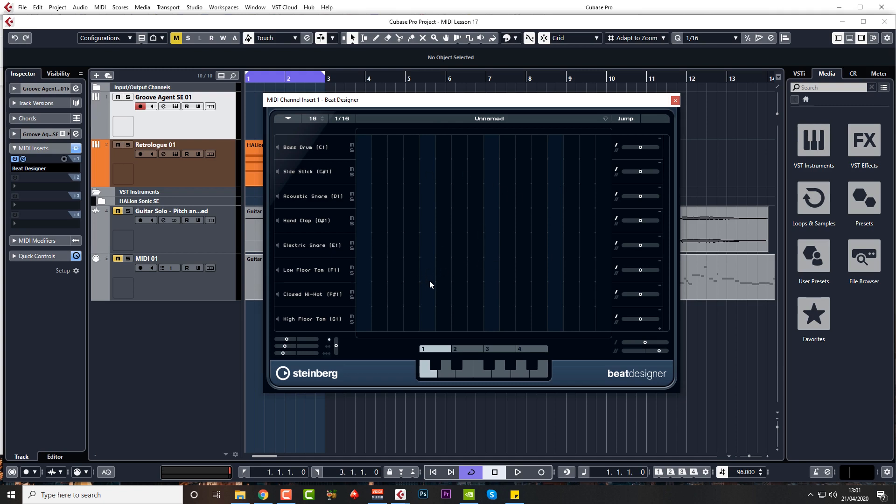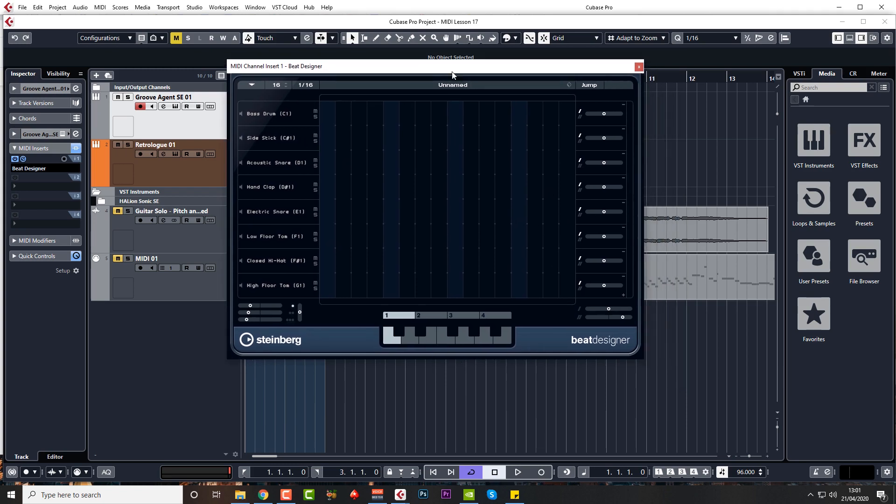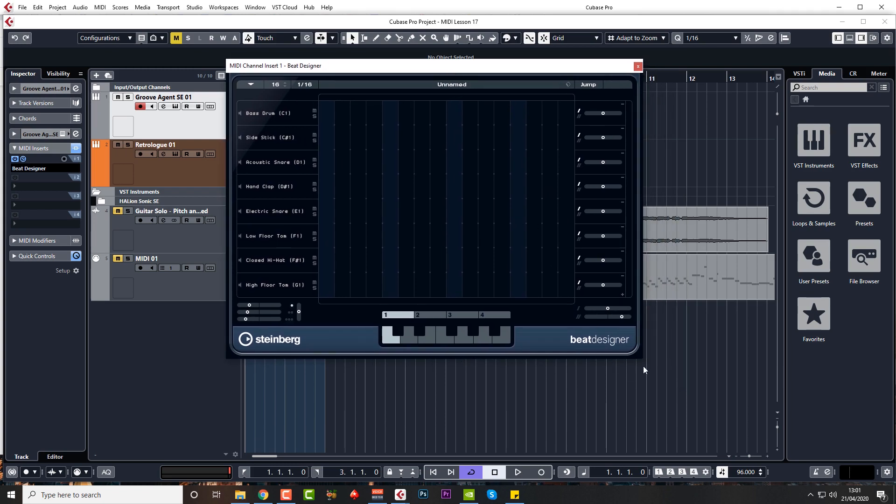You can create a pattern here and then you can move over to the next pattern space and create more patterns, and then you can just flick between the patterns either by triggering it by MIDI or by using your keyboard.